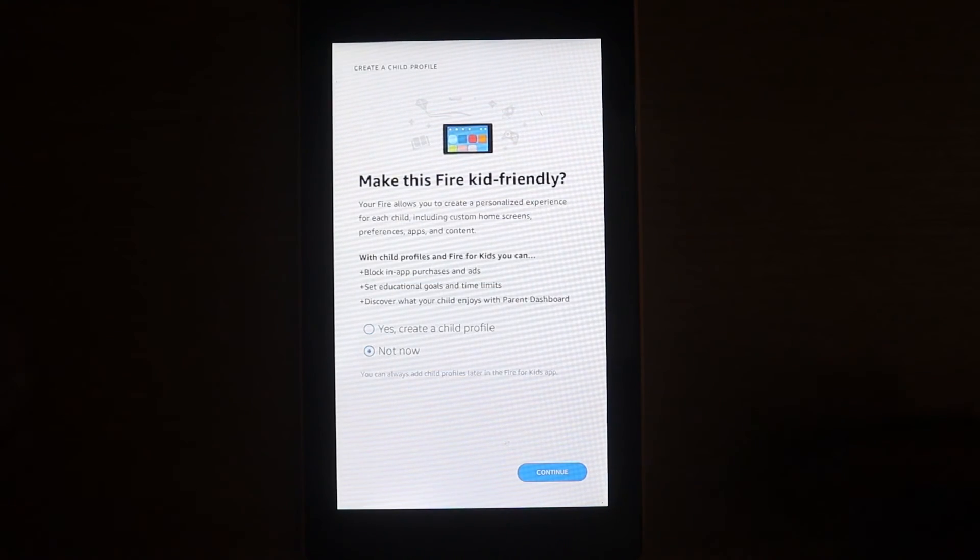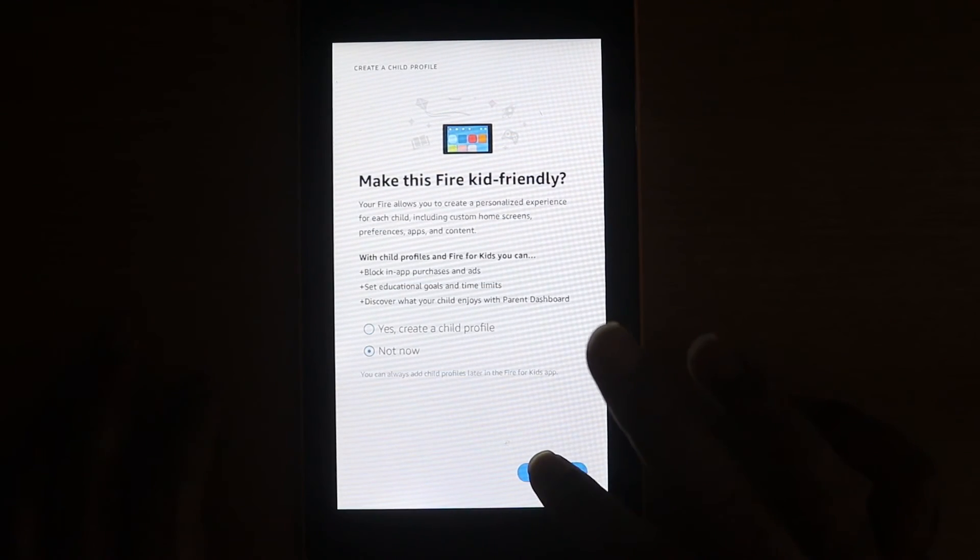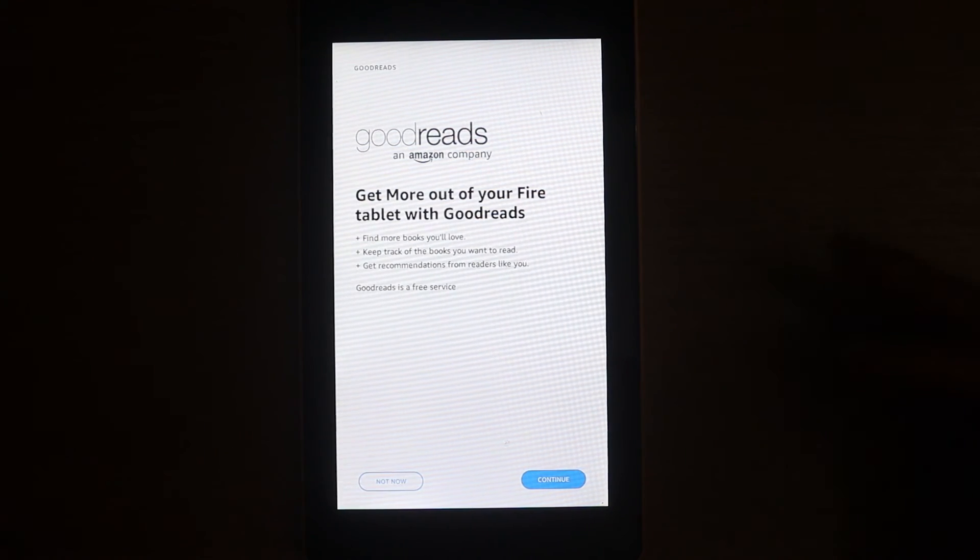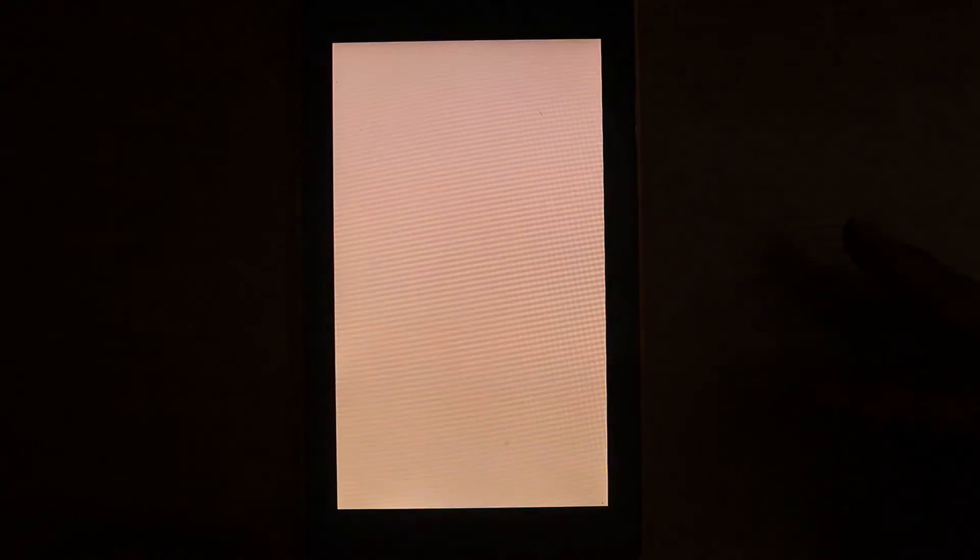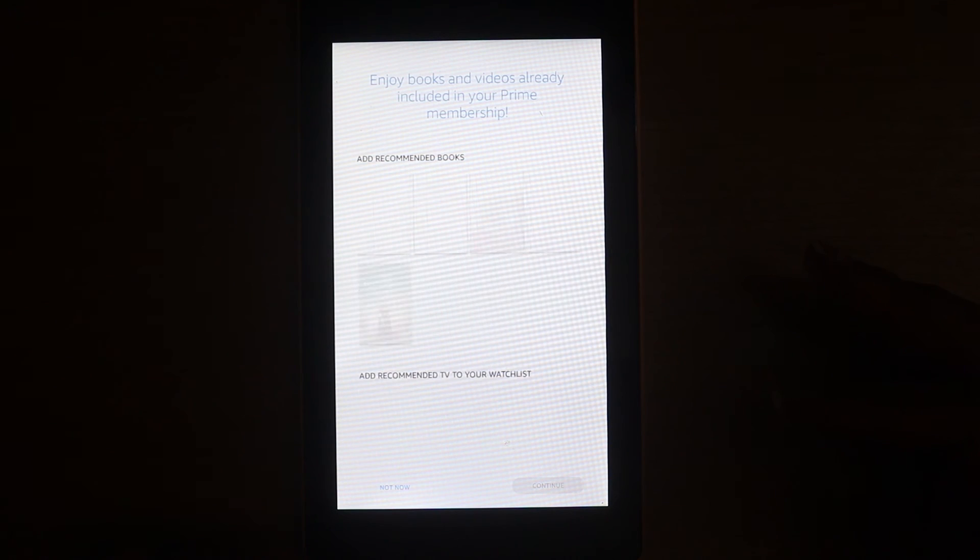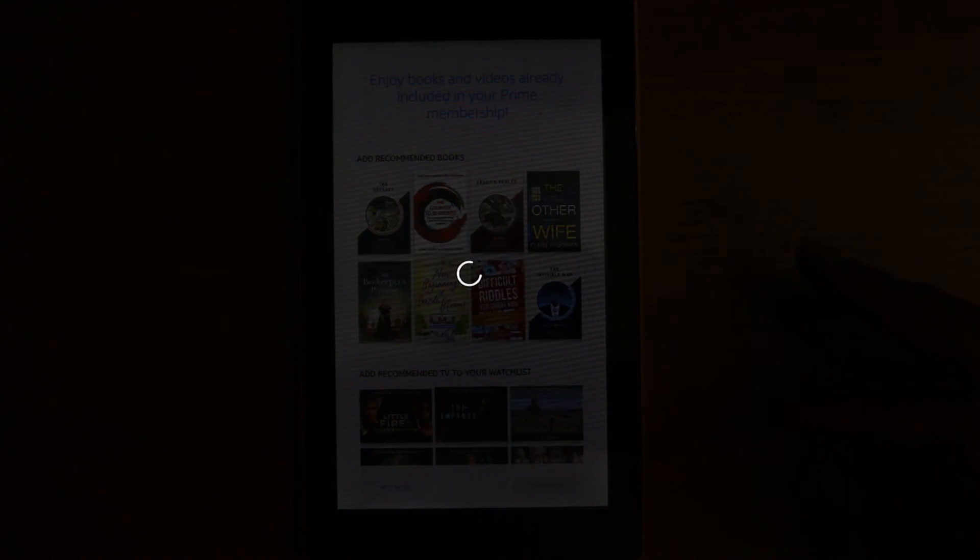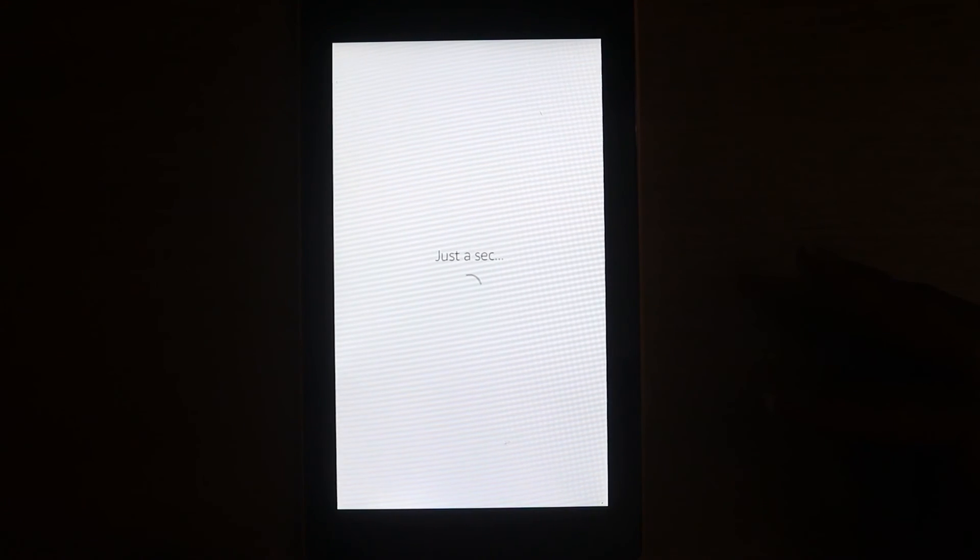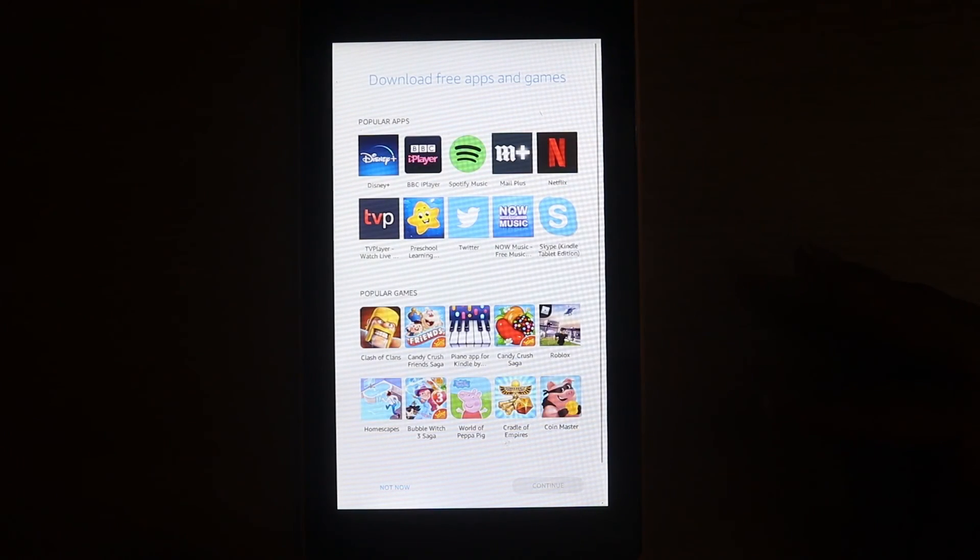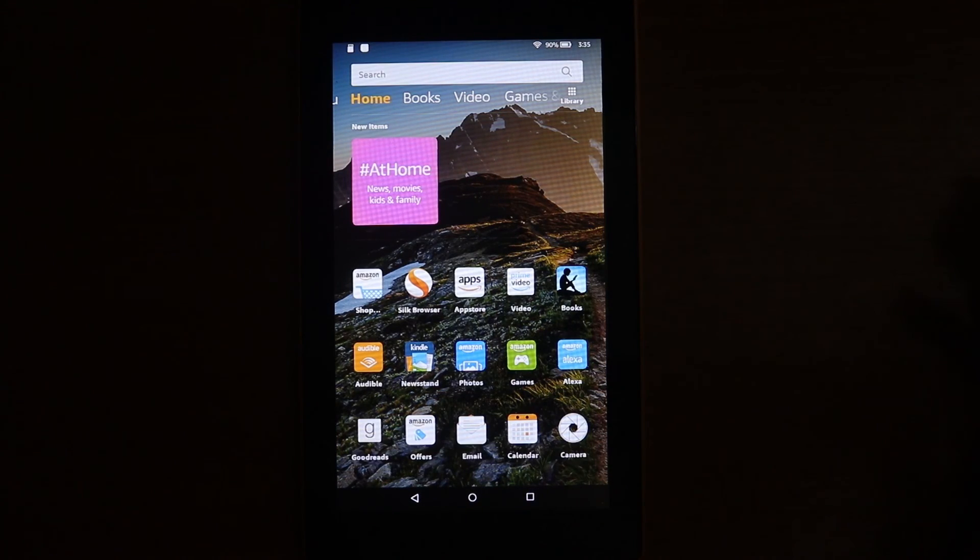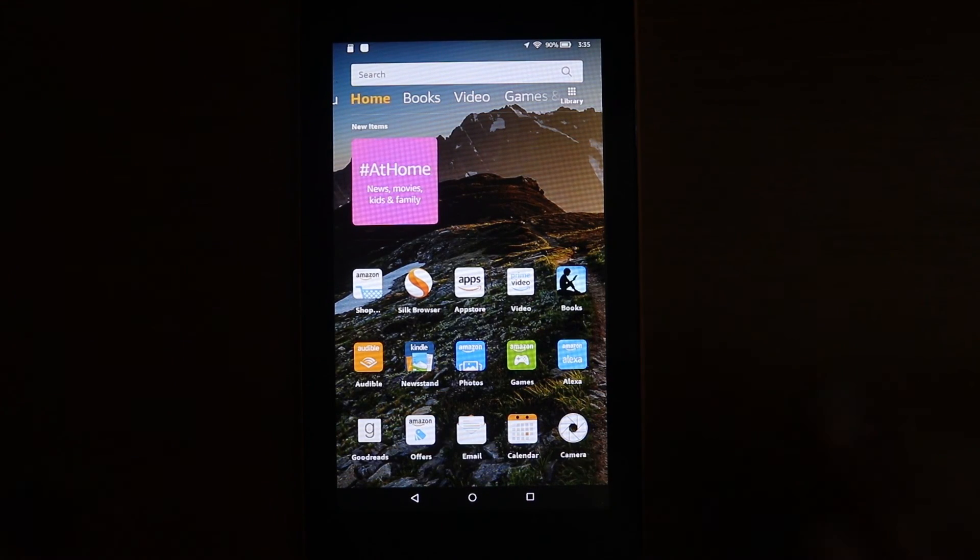You can create a child profile. I don't need that. Not now. No thanks. Not now. Not now. So here it is.